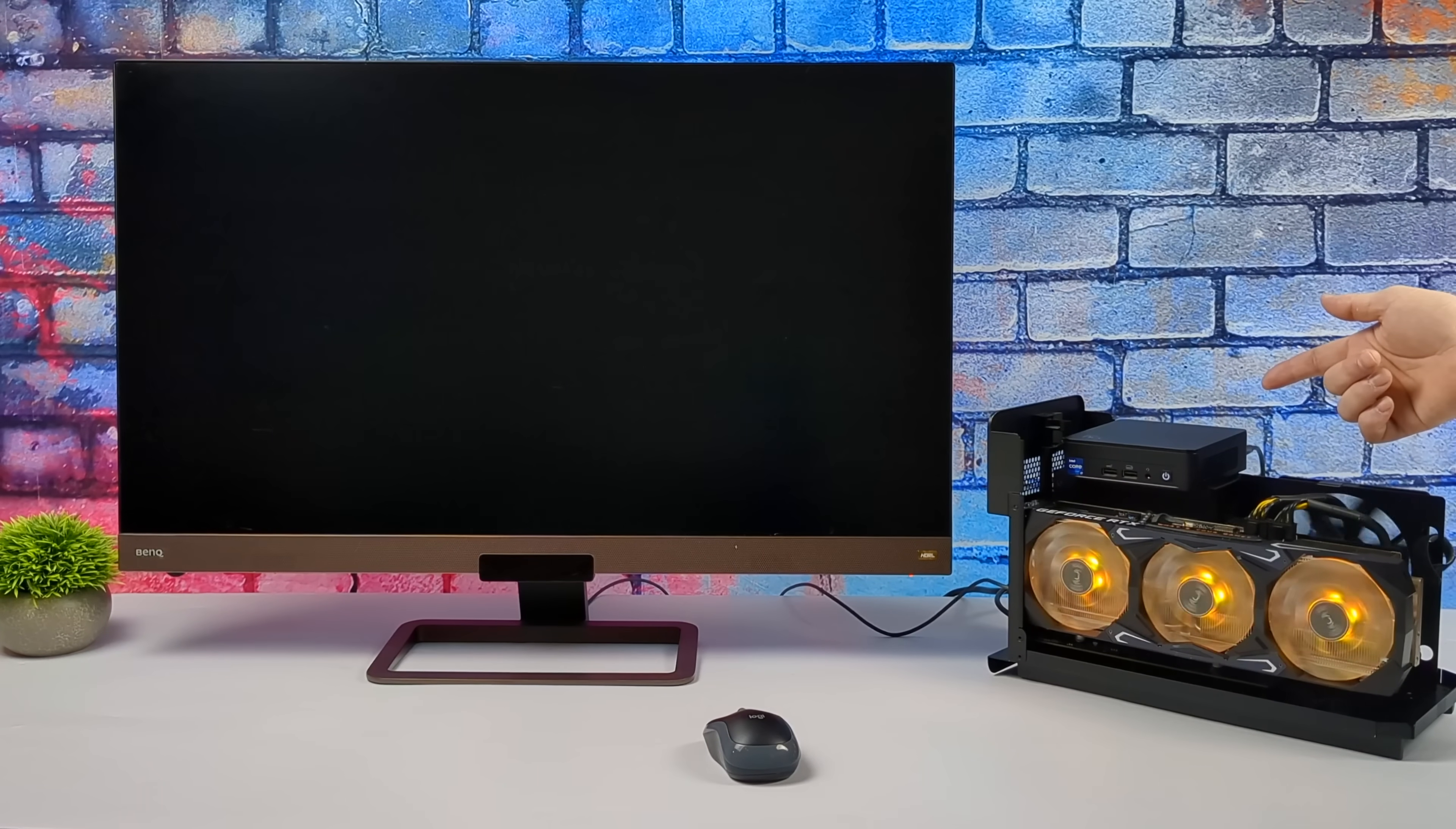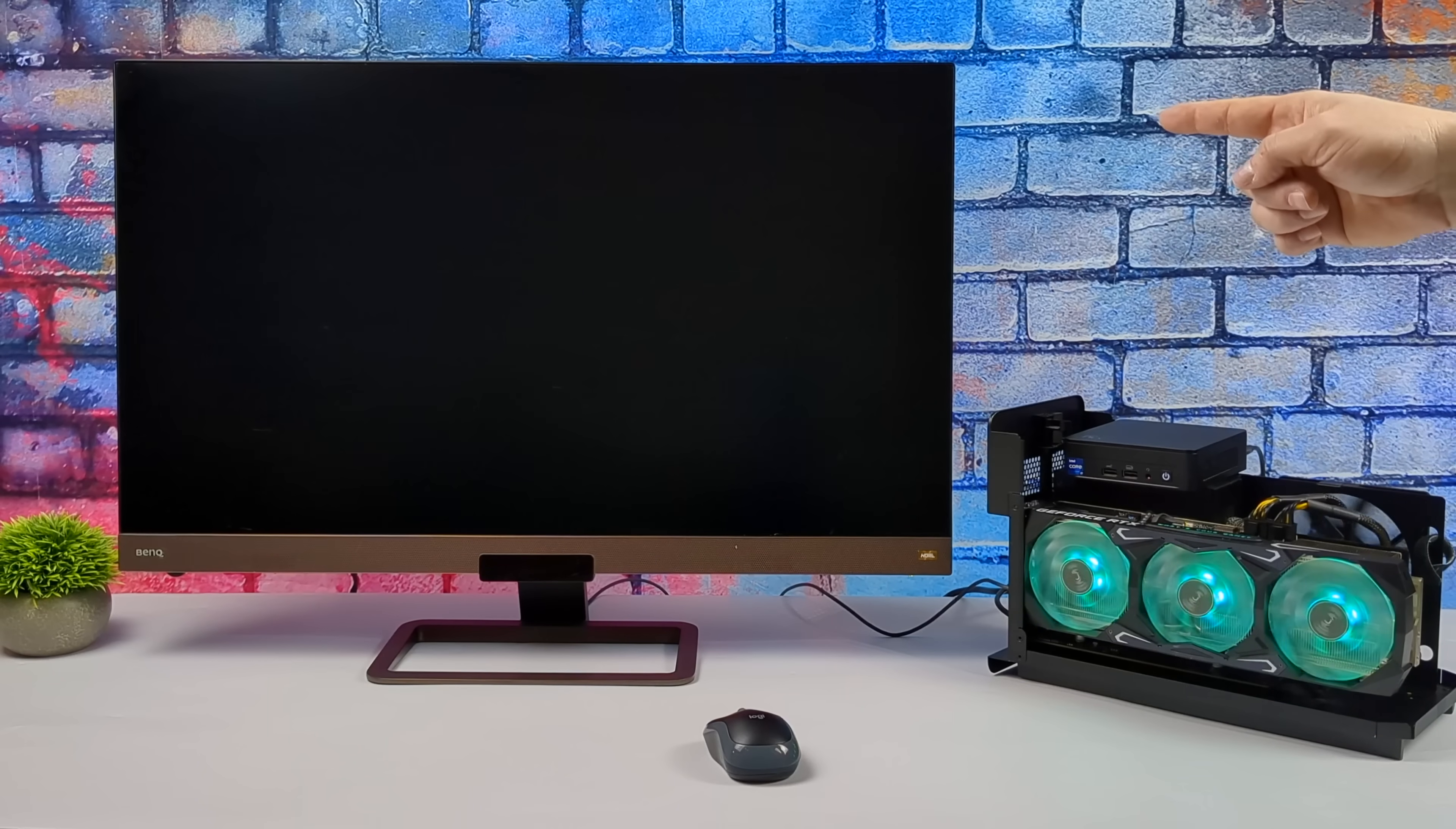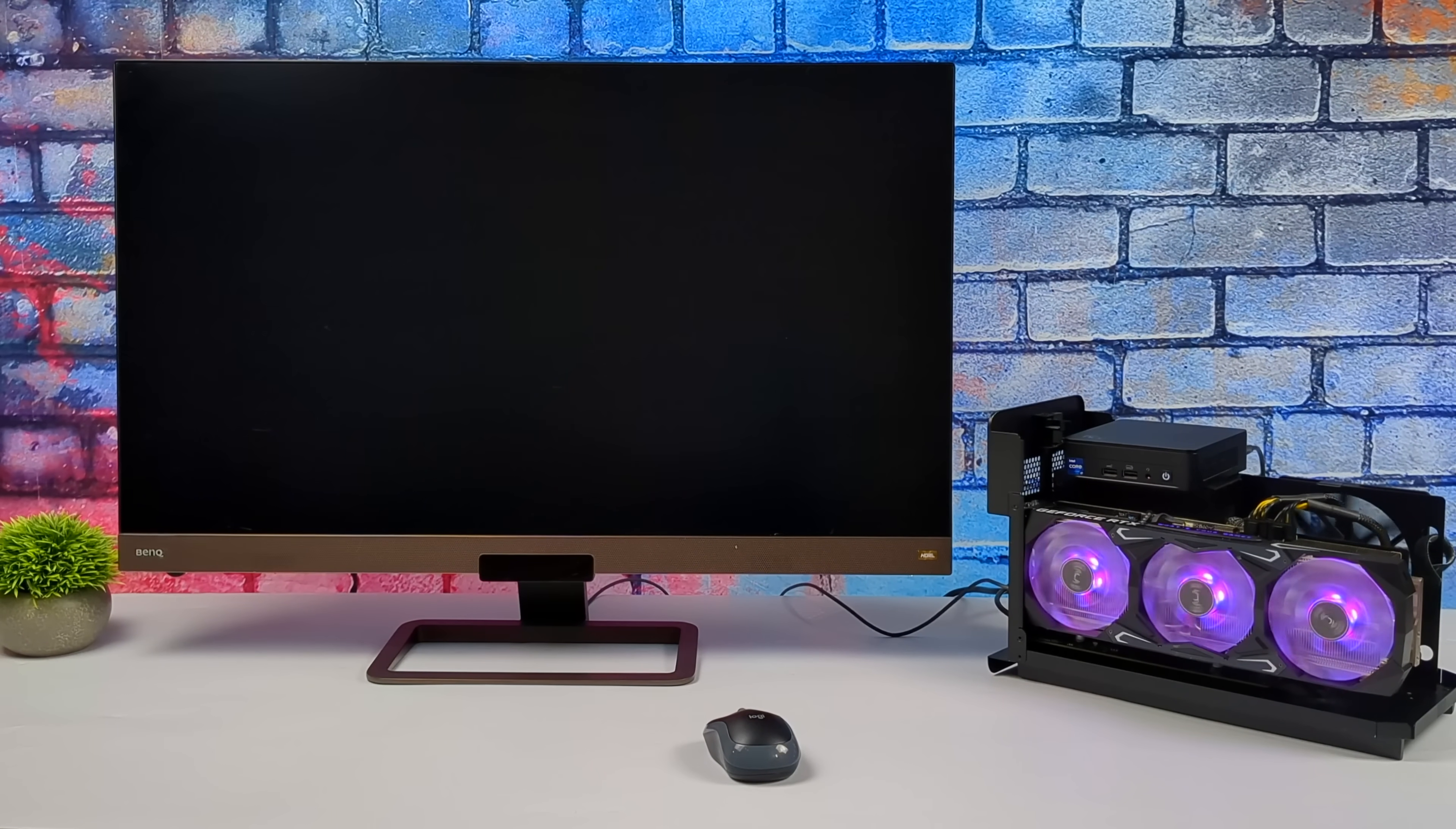So what I've got here is the Razer Core X eGPU dock with an RTX 3080 Ti, definitely overkill, but this is what I had set up right now.